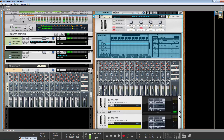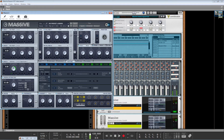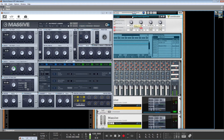We've got a filter signal path set up here, so let's hear what that sounds like. That is one filter. Let's actually open up one of these here and you'll see this mix slider moving, and that is happening on both instances of Massive.